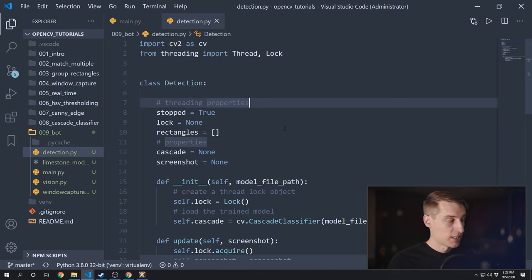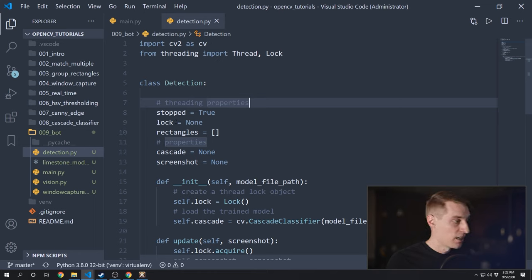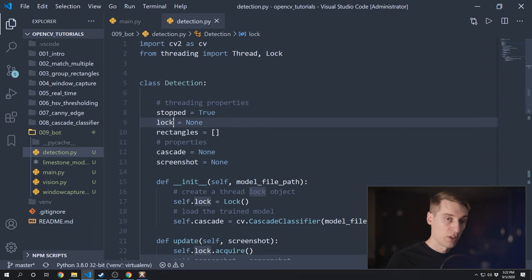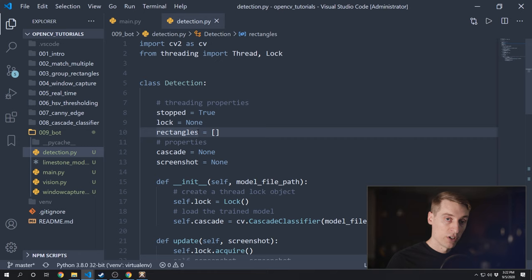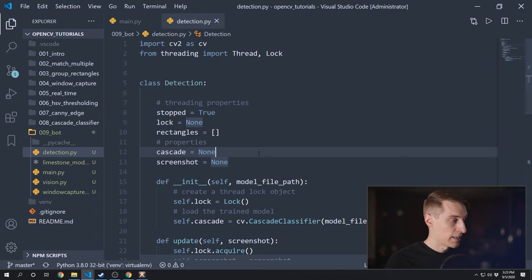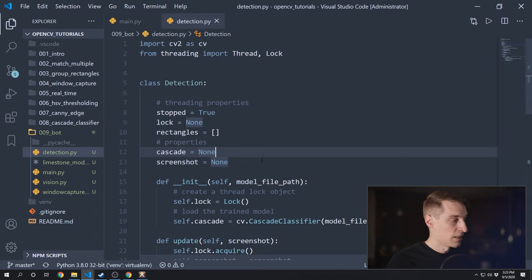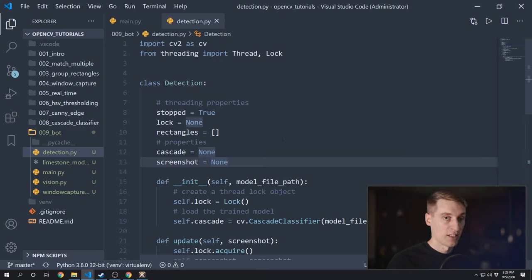We're doing the exact same thing in the update method. Our detection object needs to get an updated screenshot from our window capture using this update method. While we're saving the screenshot to this object, we lock it down while updating and release it when done. The class has these properties at the top: the stopped property, the lock property, the rectangles that we're outputting initialized to an empty list, the cascade object initialized in the constructor, and the screenshot we're getting from window capture.